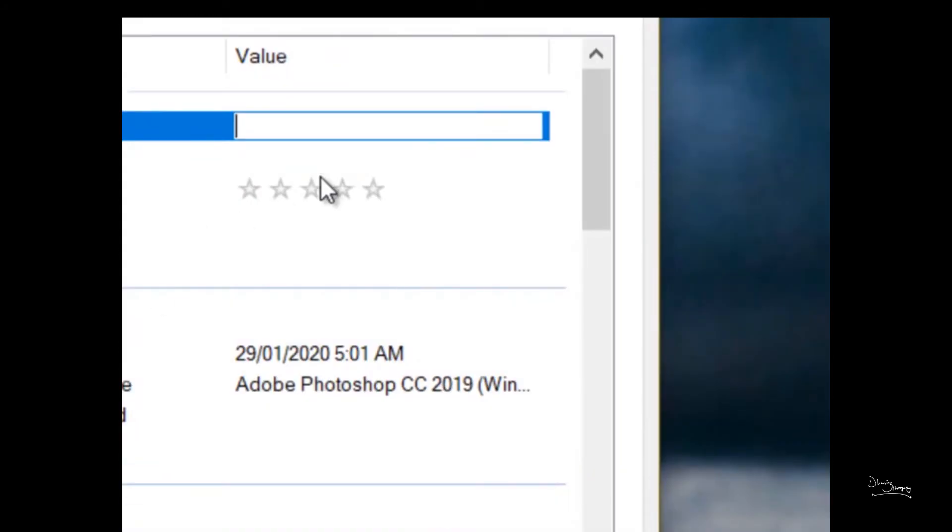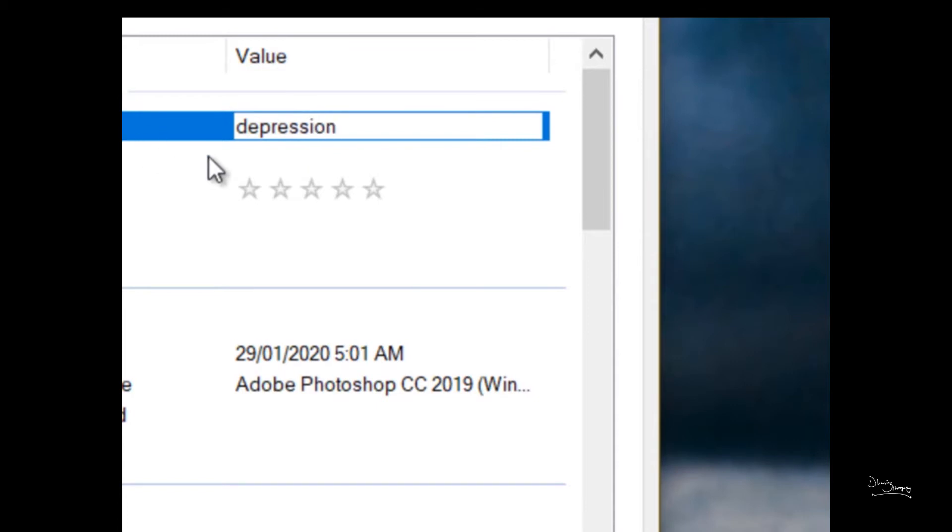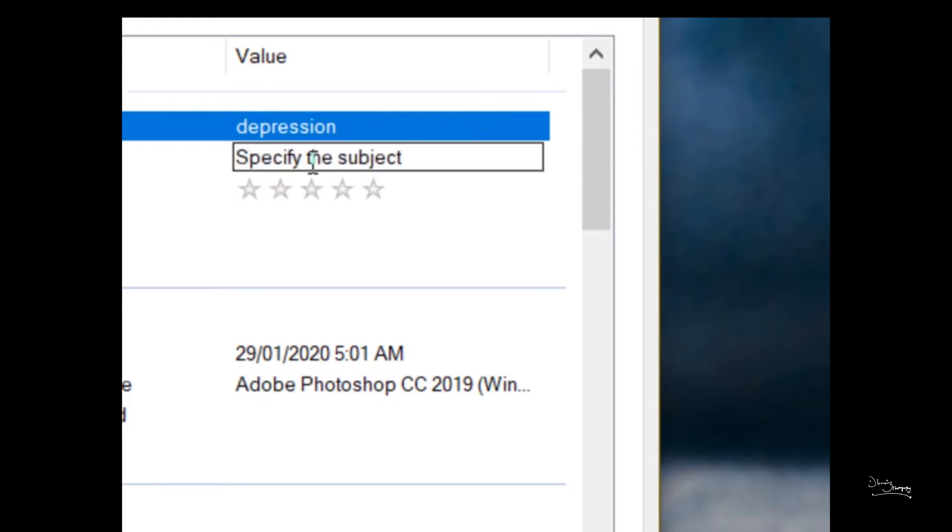So what we do to the picture is you fill it and we write sad or depression. Let's write depression. So press enter after you are done before you go to the next one.